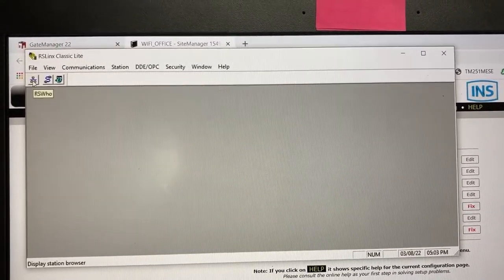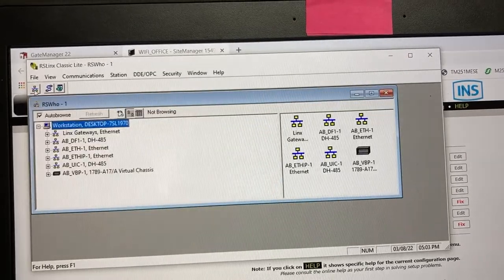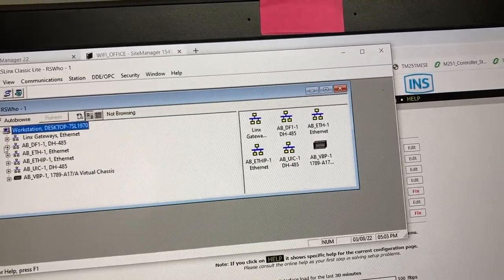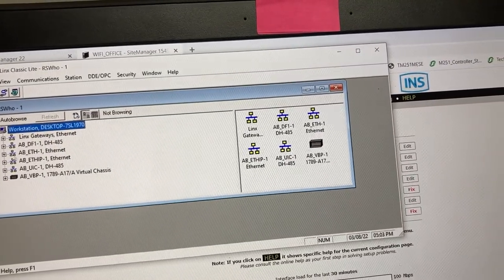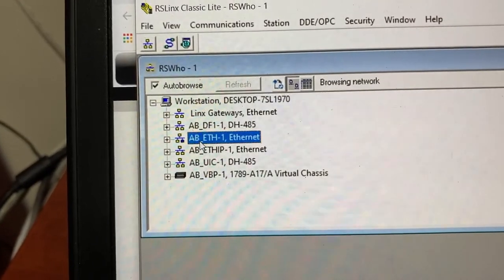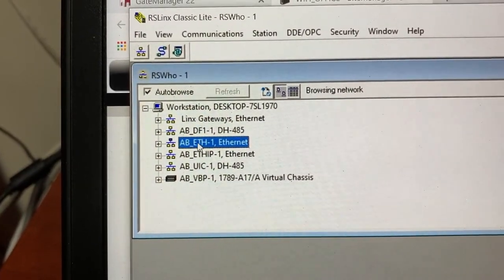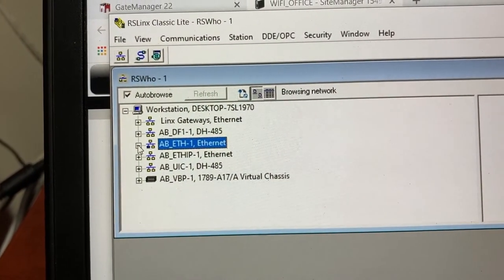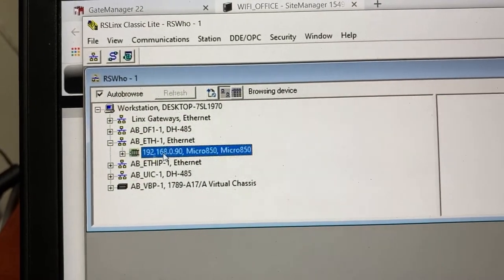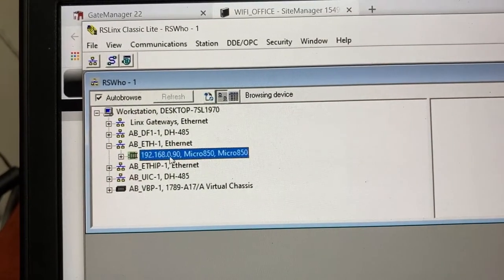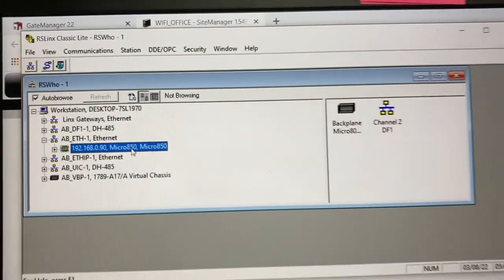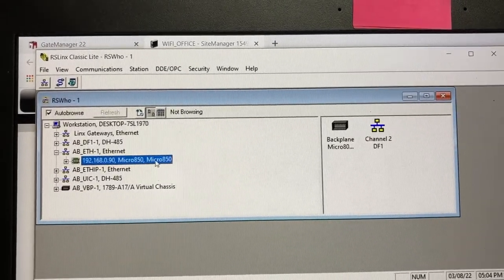Open RSO. Go to AB_eth-1. Expand it. We see the PLC now. It is the Micro 850.